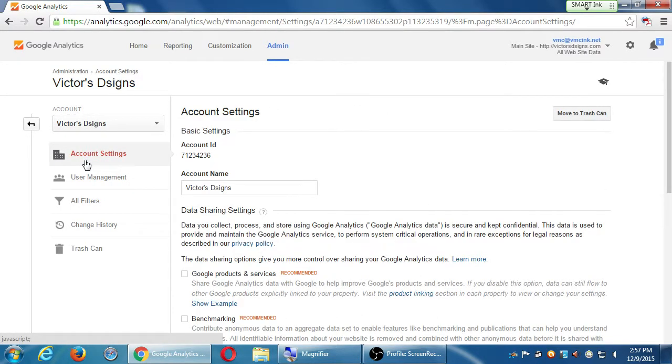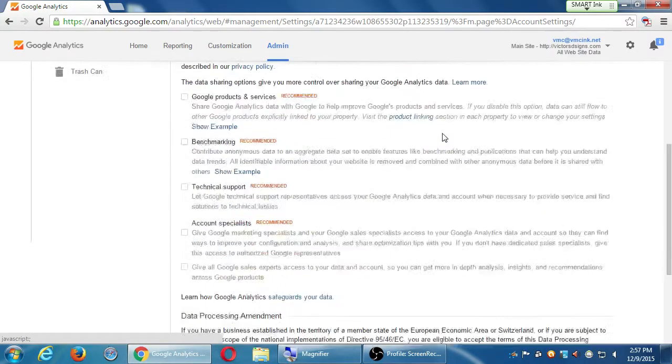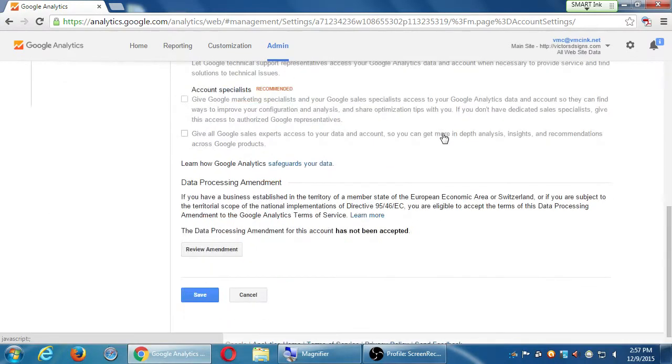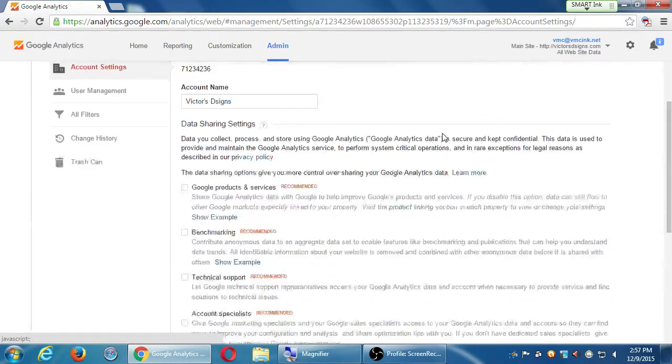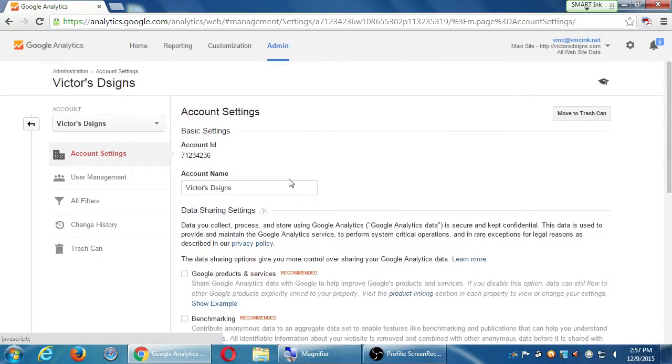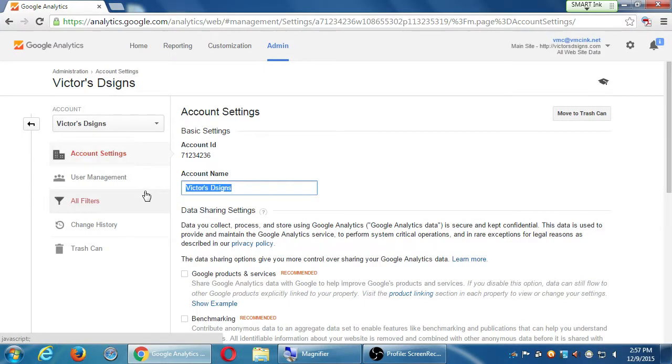This again is going to show you some information. This is the part where you can change that if you want. Remember it asked us and I said no. But then we can say yes and change it. If you want to change the name of that folder, that account name, we can change it there.